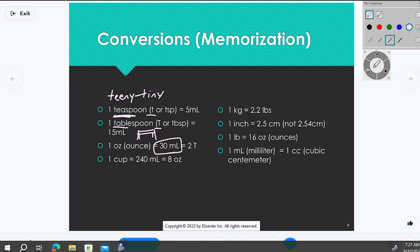Why did I say 'around'? If you Google the exact conversion, it's going to tell you 29.6 repeating milliliters. We're talking about six-six-six repeating. If I round that up, 29.66 repeating equals 30 milliliters. In nursing and medicine, we've taken it and said we're close enough — we'll round up and make an even number for memorization purposes. So one ounce is always 30 milliliters.